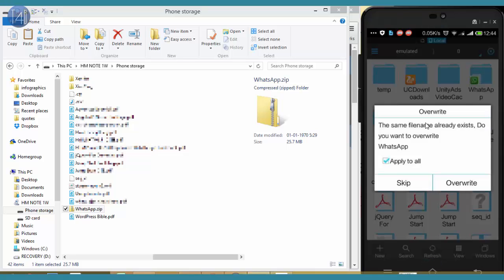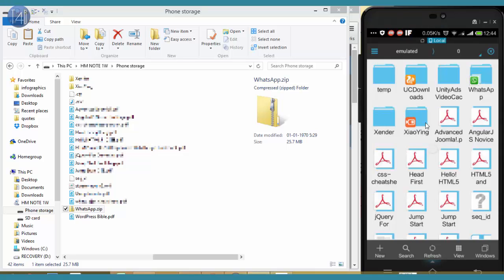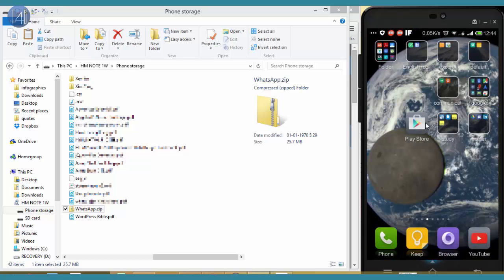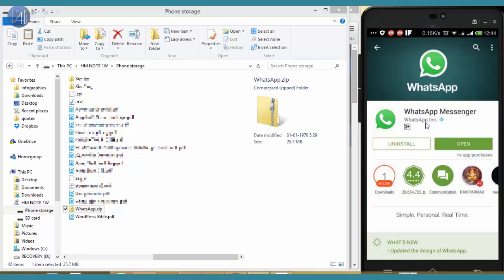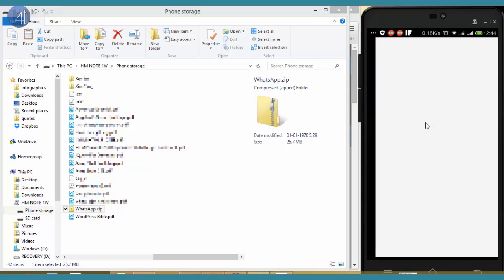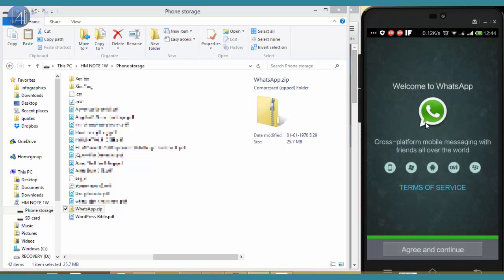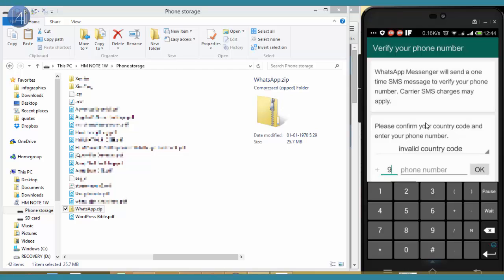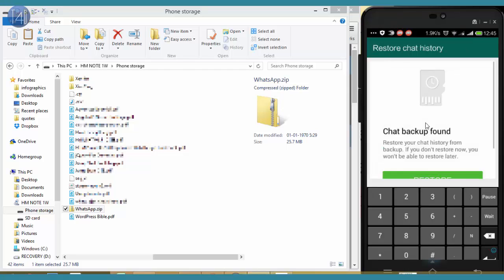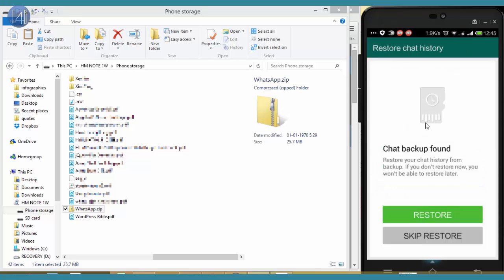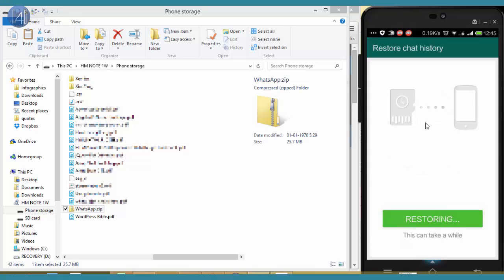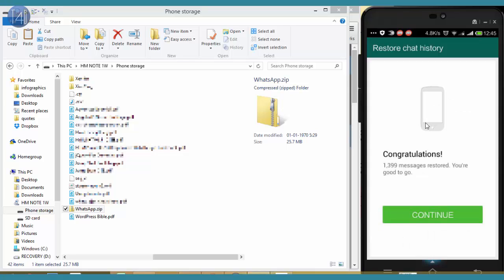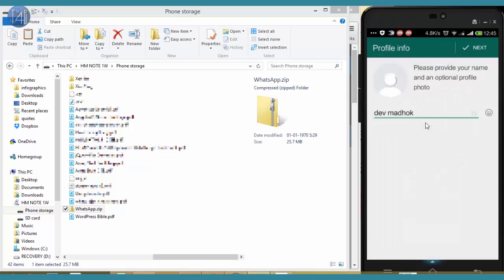Okay, overwrite, apply all. Now click on Open. I hope so. Enter a mobile number. Then you see this: to restore chat history, click on Restore and click on Continue.